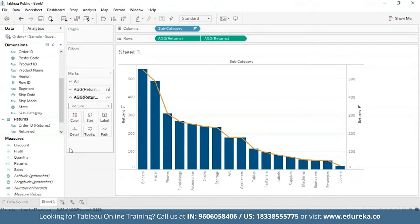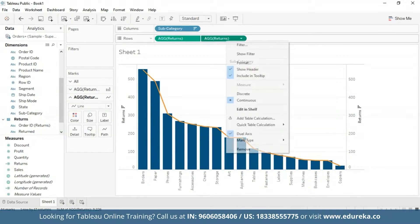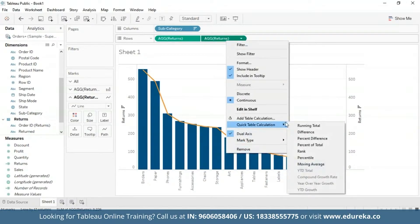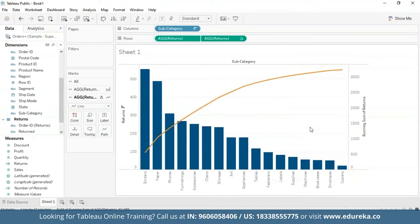The step that makes a Pareto chart a Pareto chart is adding a table calculation and a secondary table calculation to the Returns pill. This shall display the cumulative percentage of returns across products in different subcategories. Upon right-clicking on the second pill, we get the Quick Table Calculation option, and I'm going to choose Running Total. At this point, your chart should look something like this.